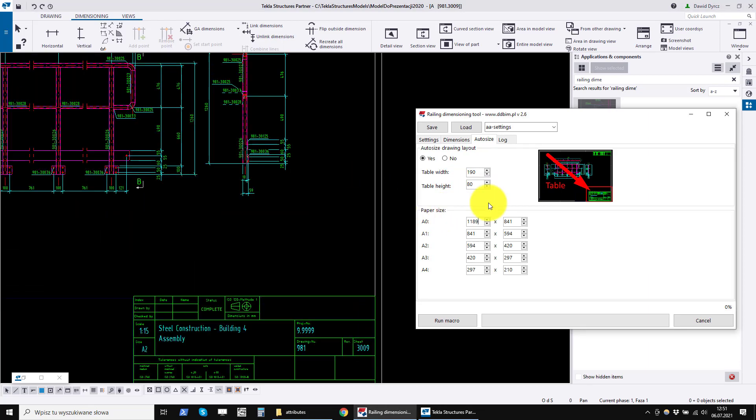Below are the sheet sizes that are used by the program. You can edit them and enter your own.